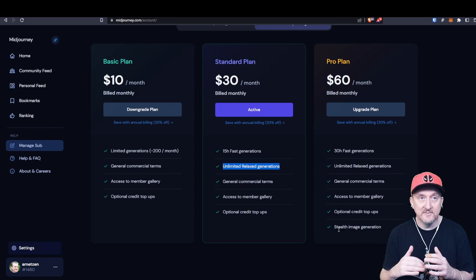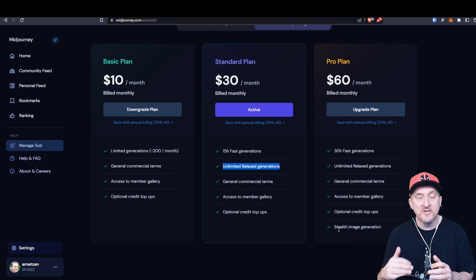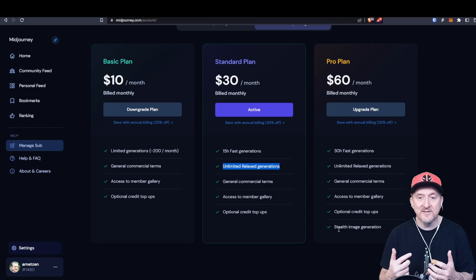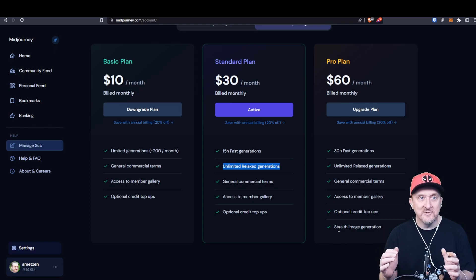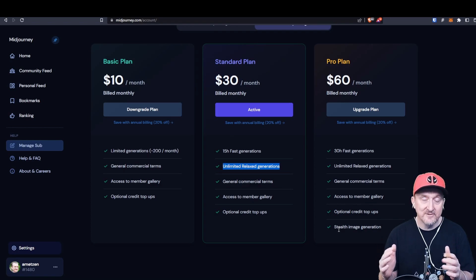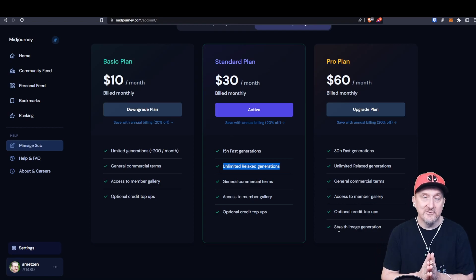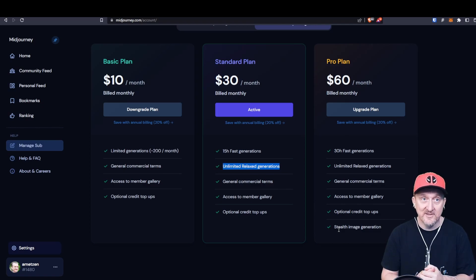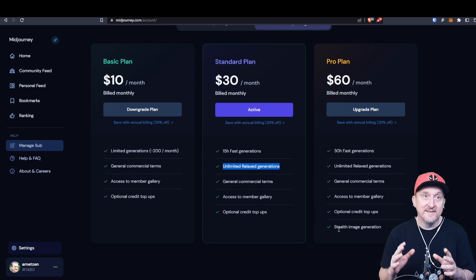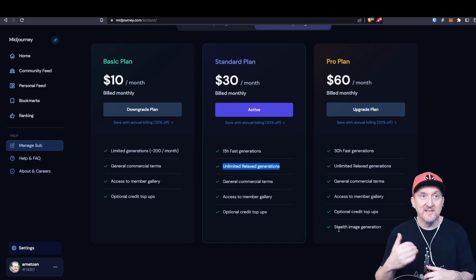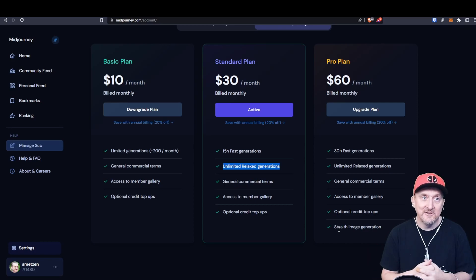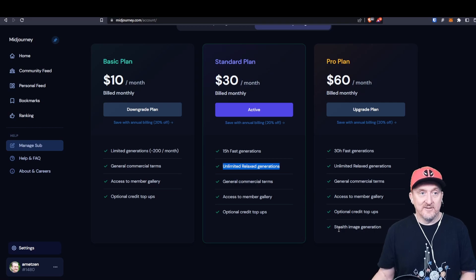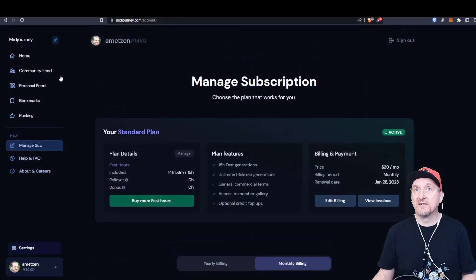The benefit of the pro plan is that you can do stealth image generation where you can do a command that doesn't show the image for other people, which is kind of nice if you're doing something that you don't want people to steal your idea because it's visible in the other way. Technically, nobody's allowed to use your images except for Midjourney themselves. You have to be aware of that. But if other people see it and they upscale and download it, then they have it. How are you going to ever see what they're going to do unless you search the web for it?